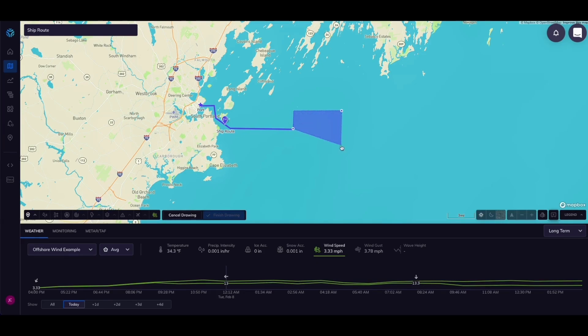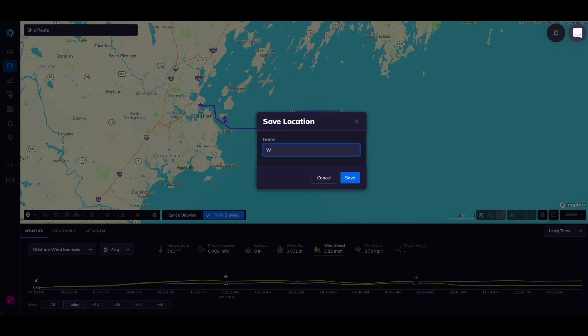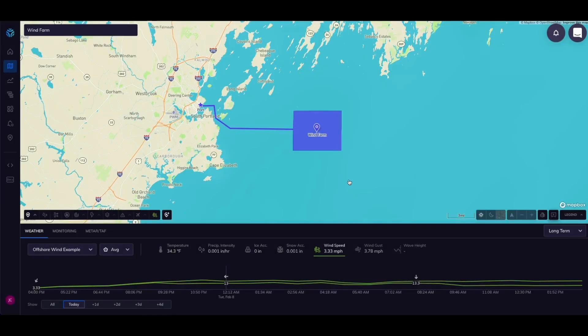Each of these three locations will experience different weather so we can set up unique insights at each one.